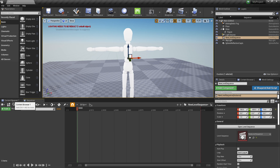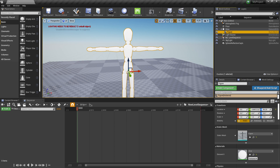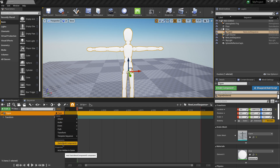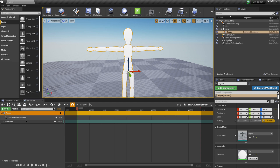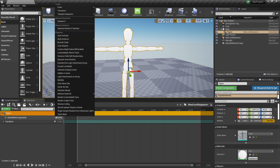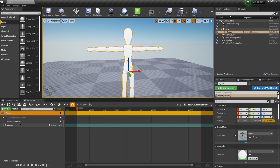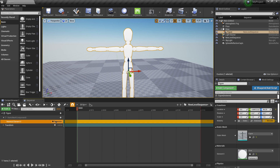The next step is to bring our figure into the timeline. I'm going to come up to the World Outliner, click and drag the figure down into the sequencer. We don't have any materials in here yet — there are a few more steps. I'm going to click the Track button with the plus symbol, then under Components I'll select Static Mesh Component Zero. That adds a new level, and again I'll click the plus sign under Static Mesh Component Zero, go to Material Parameters, and click on Element Zero. Now under Element Zero we can start adding the parameters we want to keyframe.